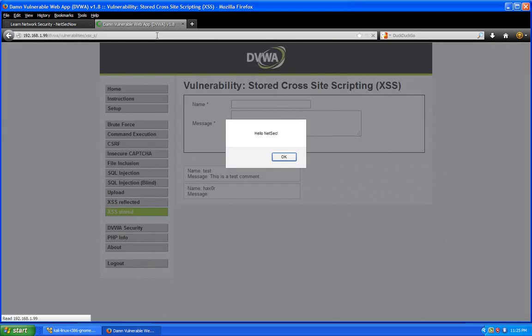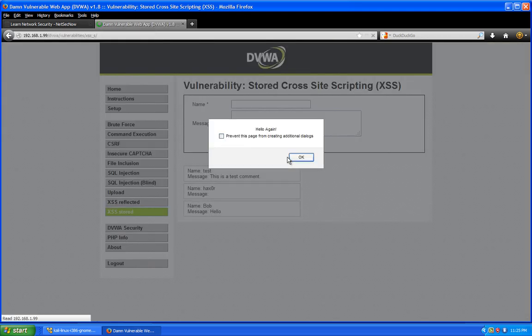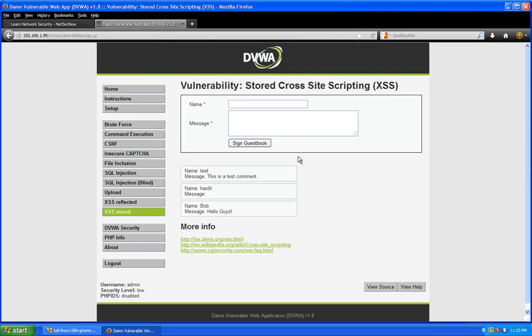Let's go back to our Windows box here. We're on the same site and now if I refresh this page, you can see the first box comes up hello NetSec and the second box comes up hello again. You can see that it's persistent, it's saved in the web page.